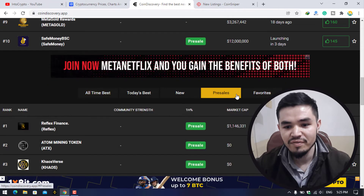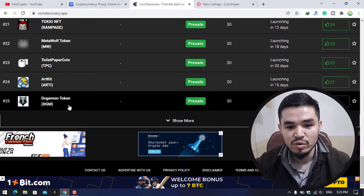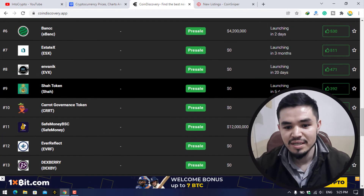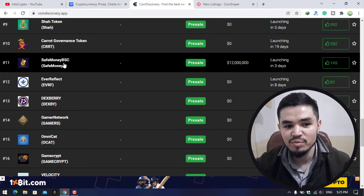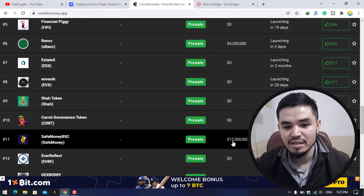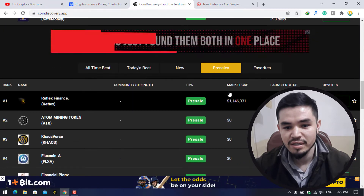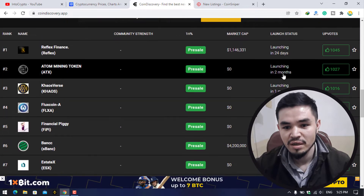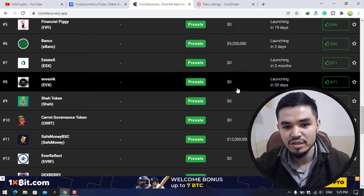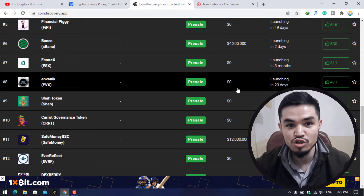In the pre-sales category, you can see up to 25 tokens — some launching in two days, some in 15 days. For example, there's 7-1 BSC and Save Money BSC. You can check the market cap of each coin, and see tokens launching in 24 days or two months. You can find tokens here to buy in pre-sale and take your profit.